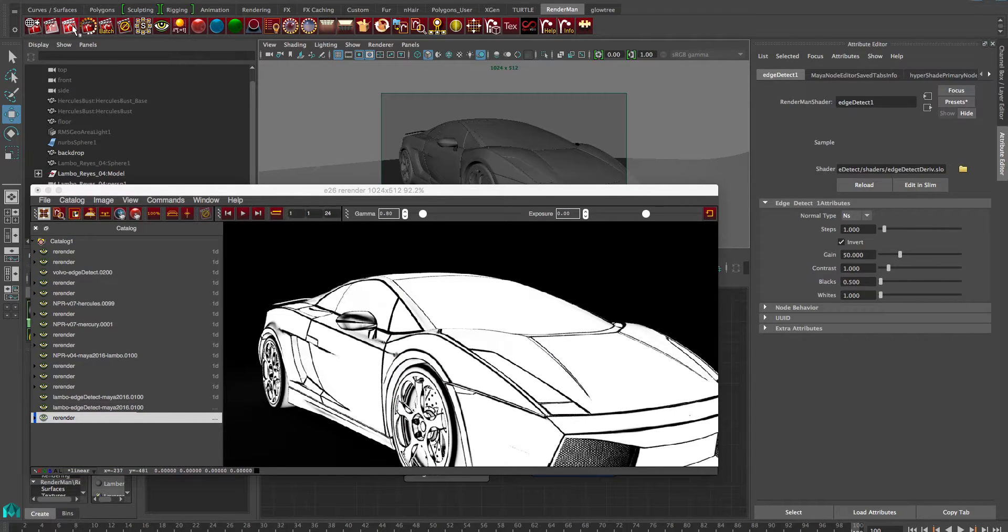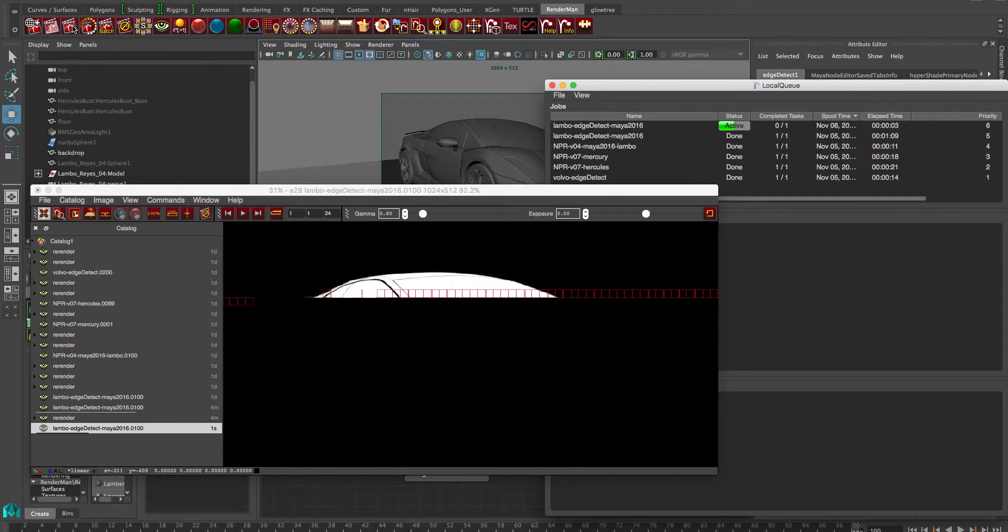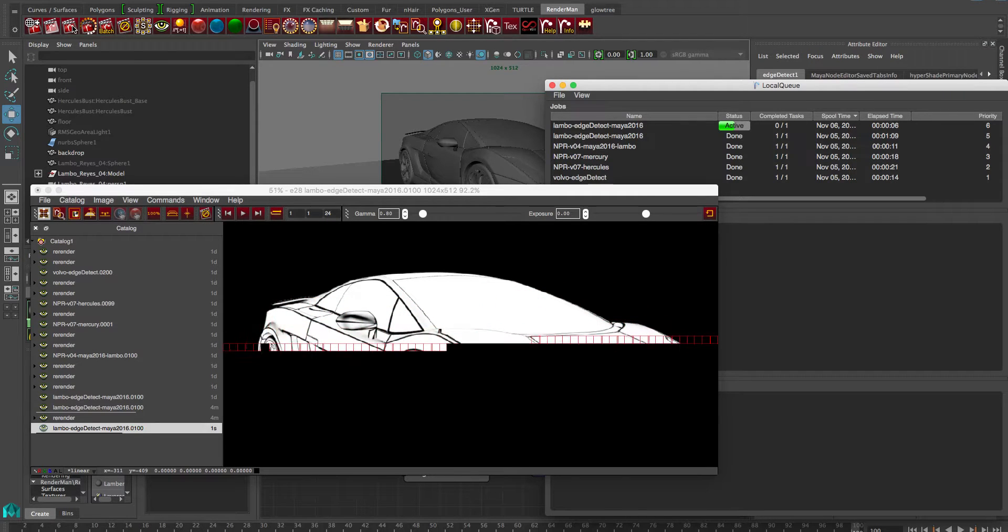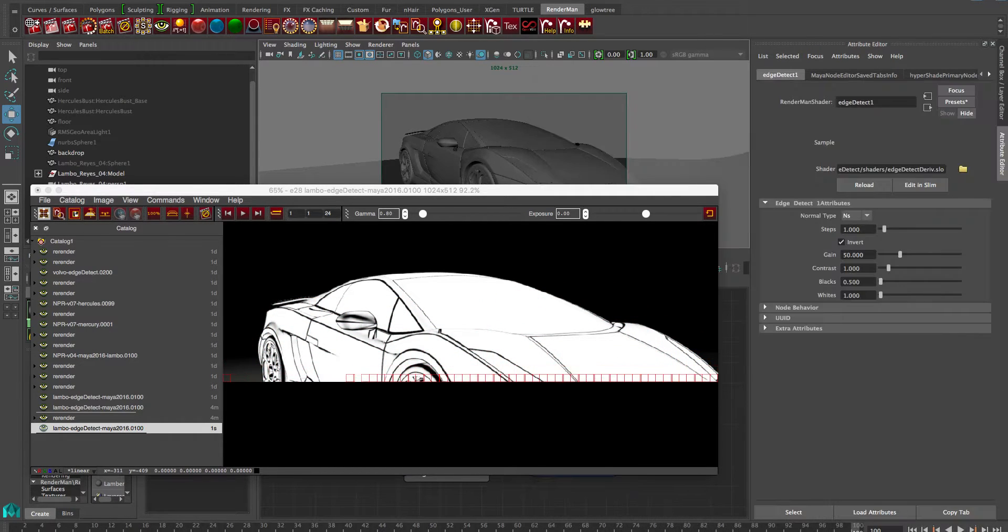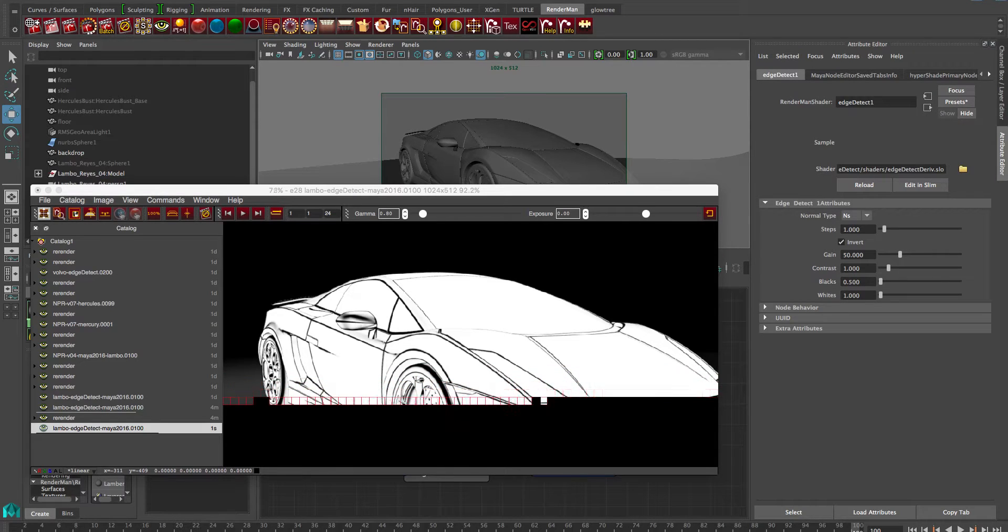So we're just going to kick off a real render to get final quality. And as that renders, you can just see kind of a better quality depending on your settings.